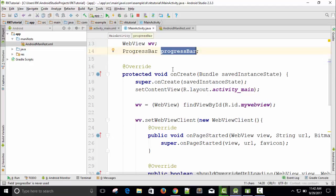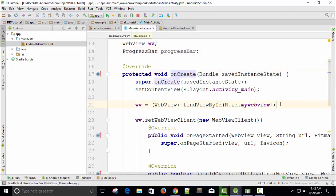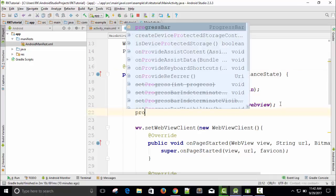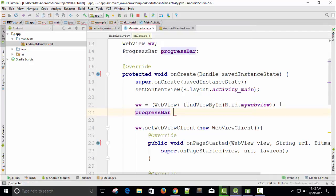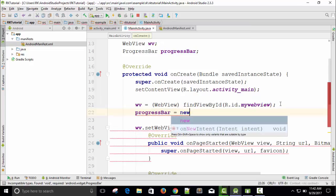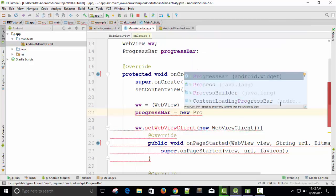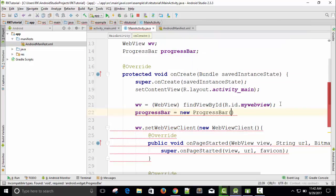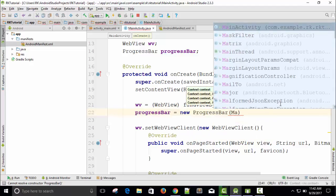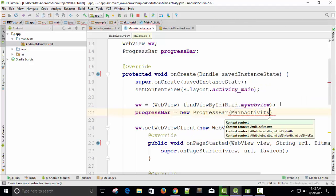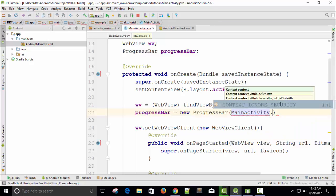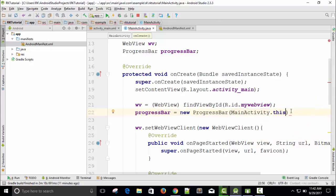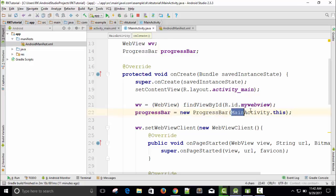We will initialize this variable inside the onCreate method. So progressBar equals new ProgressBar, and here we require context. Whenever in Android the word context is used, it means the Java file MainActivity.this. The name of this file is MainActivity.java, so MainActivity.this is basically the context.